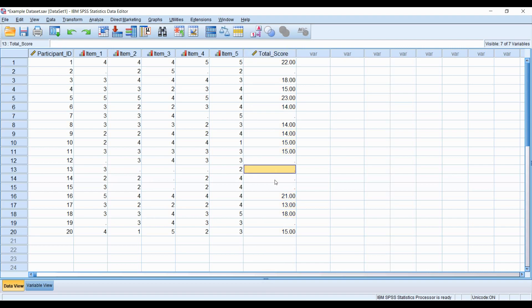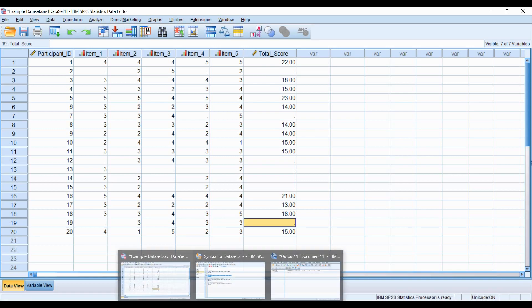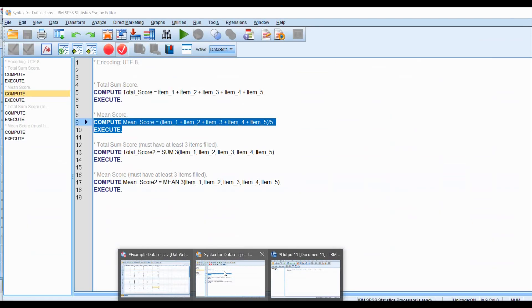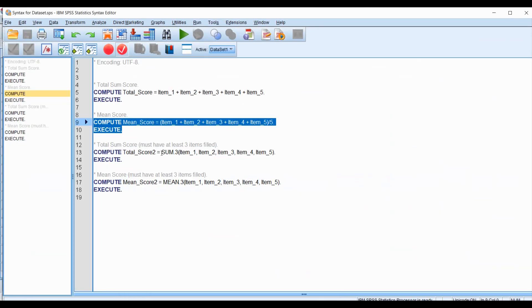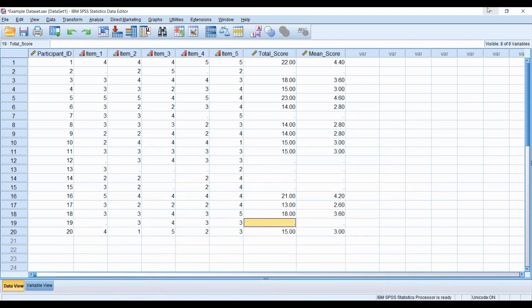Let's do the mean score as well using the traditional method, just to further demonstrate this point. Here I have it already highlighted. I'm using the syntax this time, but I'm going to add up all five items divided by five to get the mean. Click Run, and just like the total score, the mean score is demonstrating the same thing.